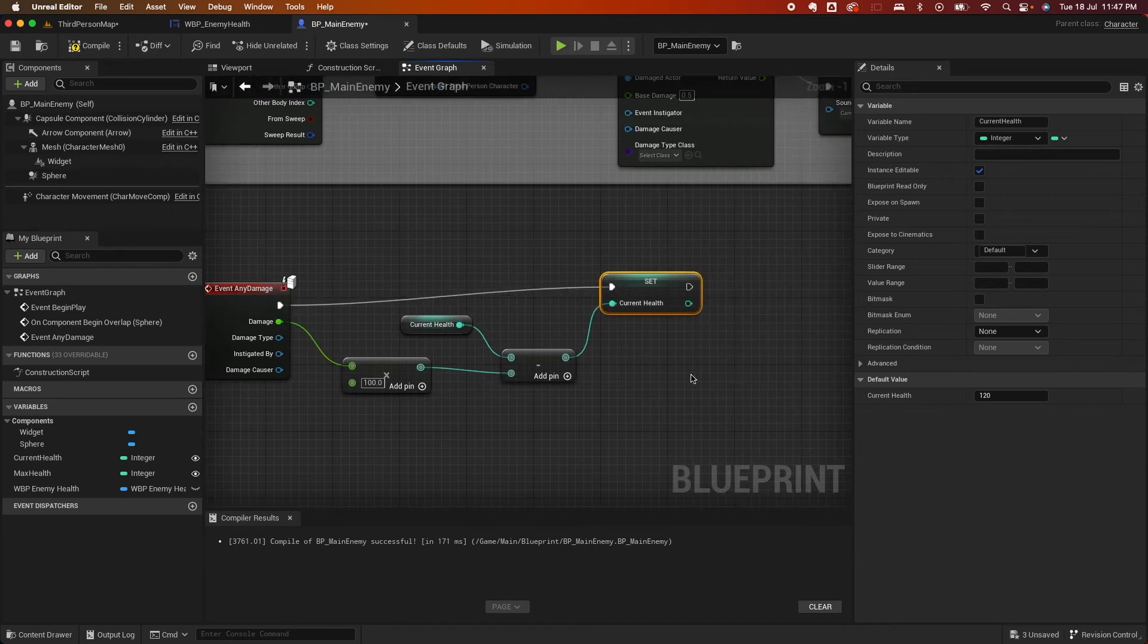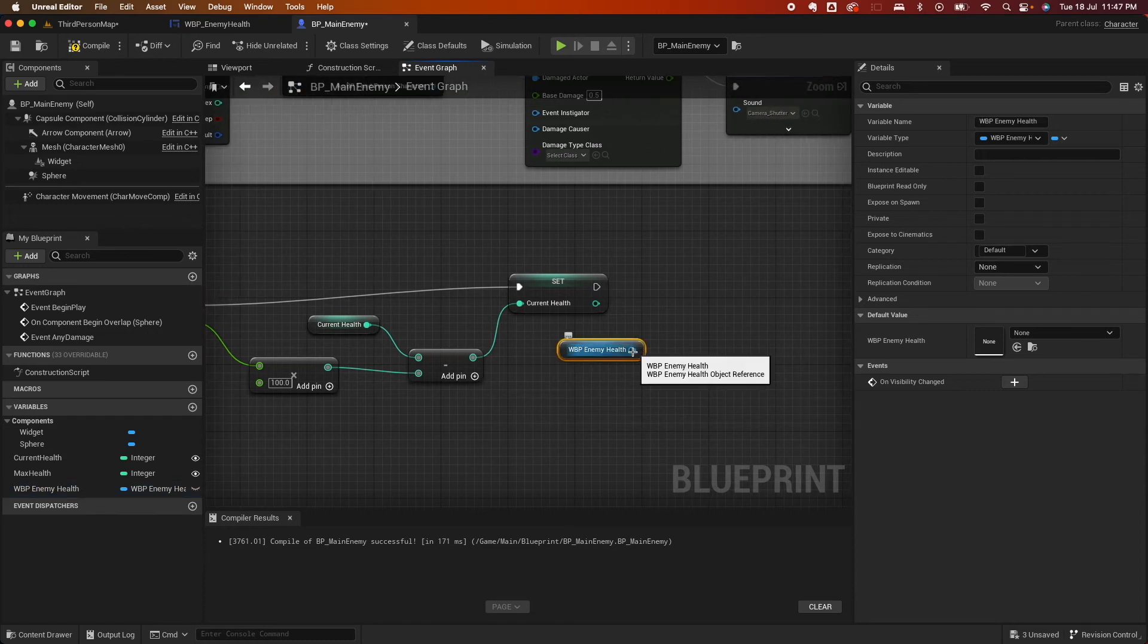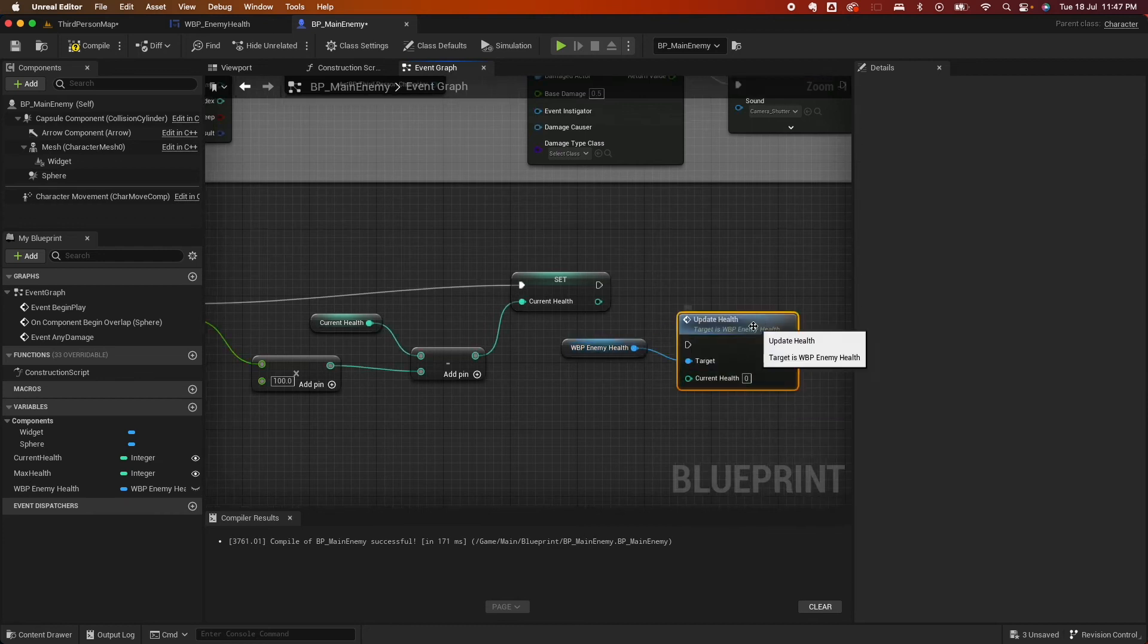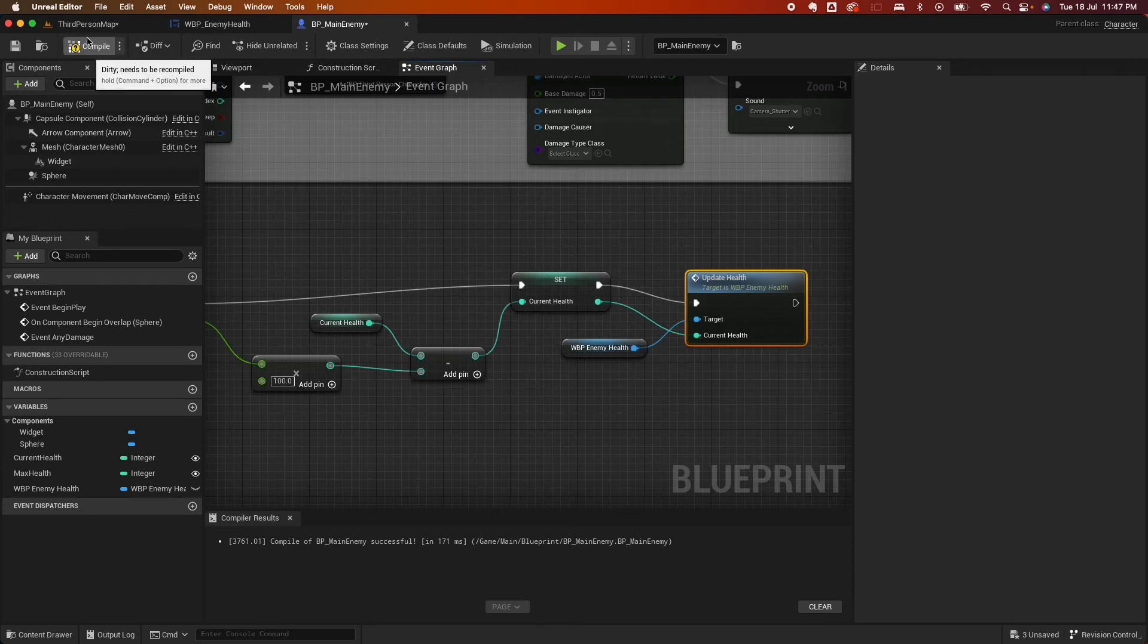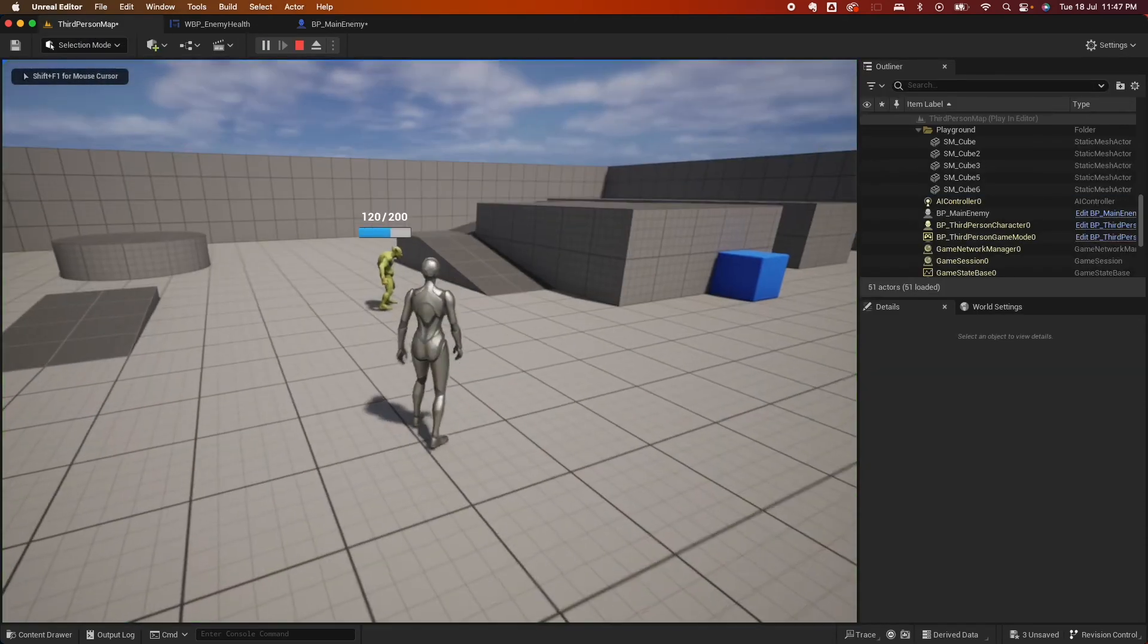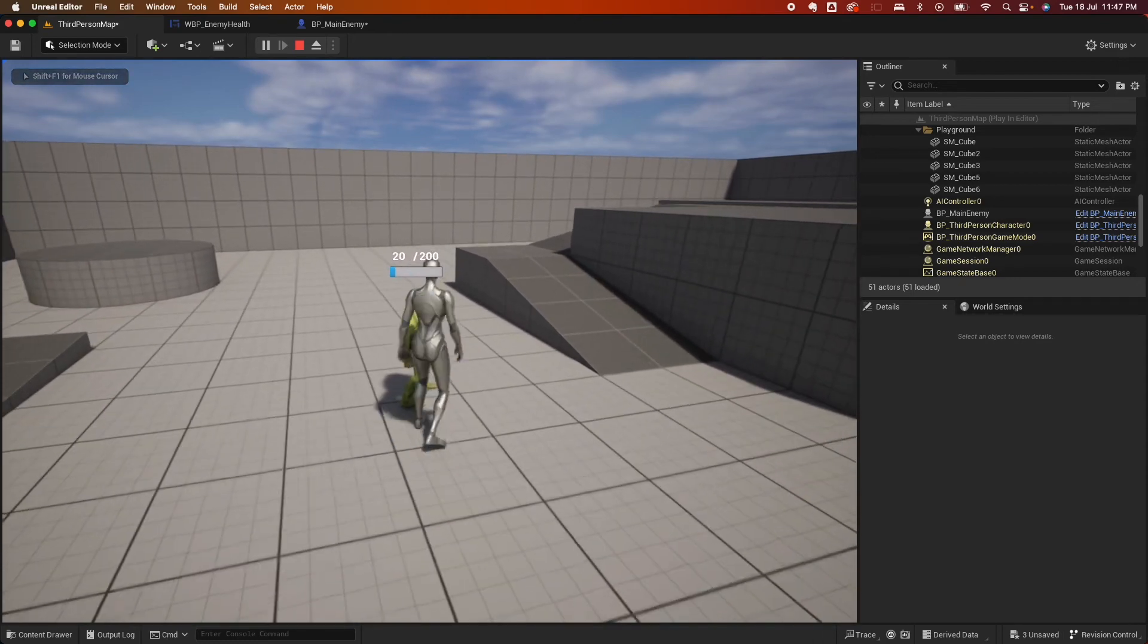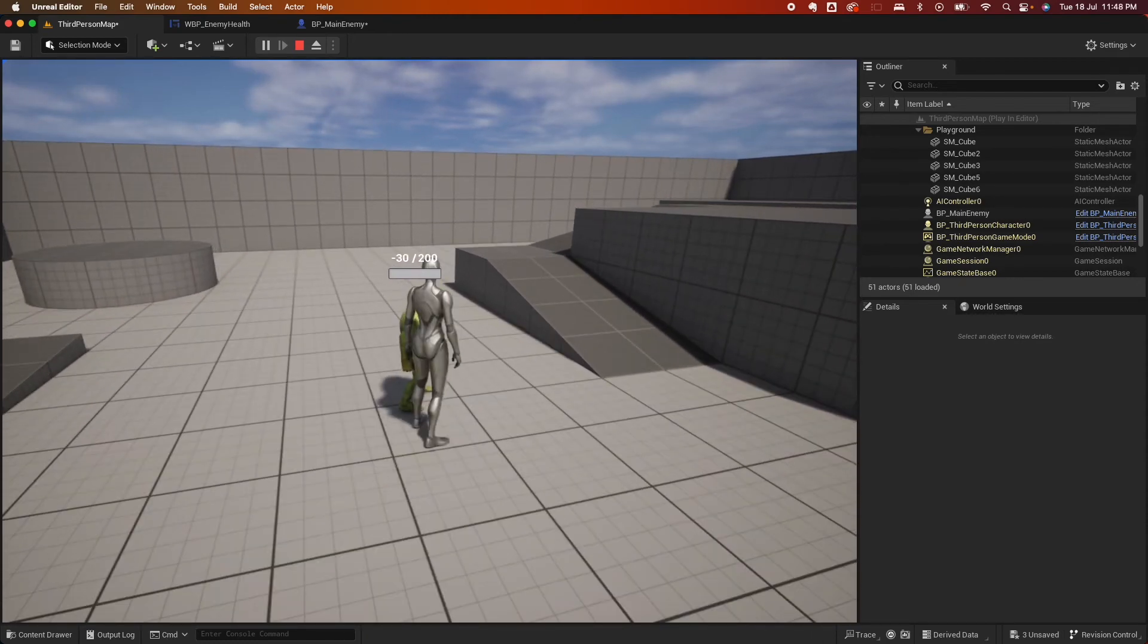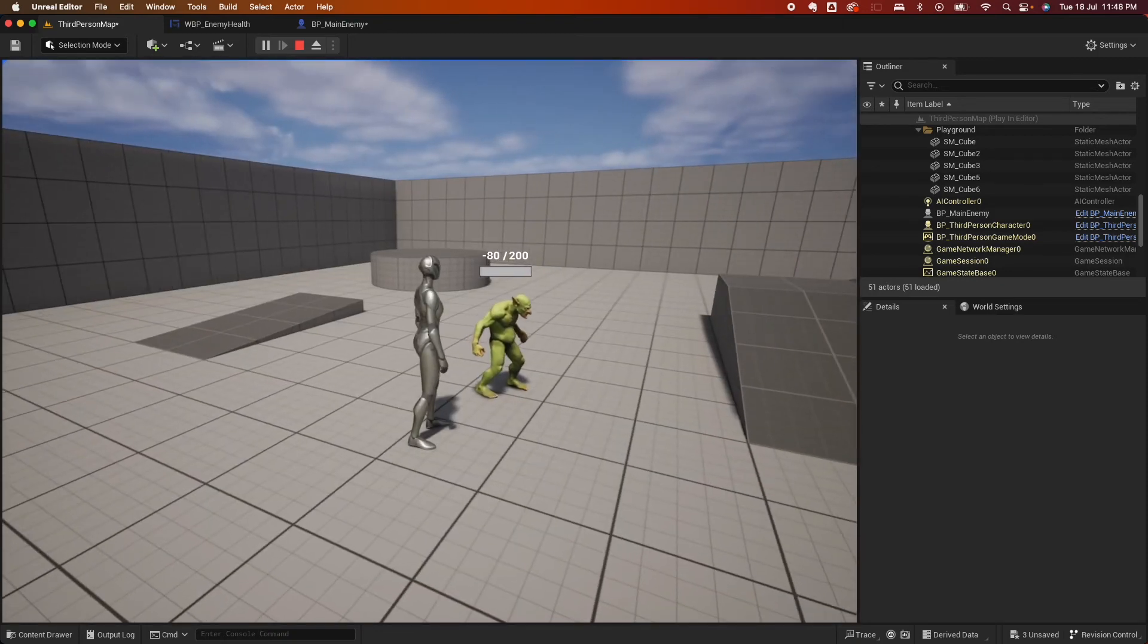So now when I go back, compile, it will deduct from the player. But right now, nothing's happening. It goes into the negative area. So let's fix that.